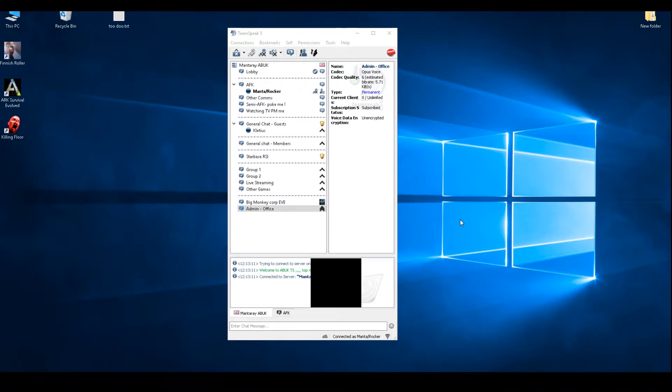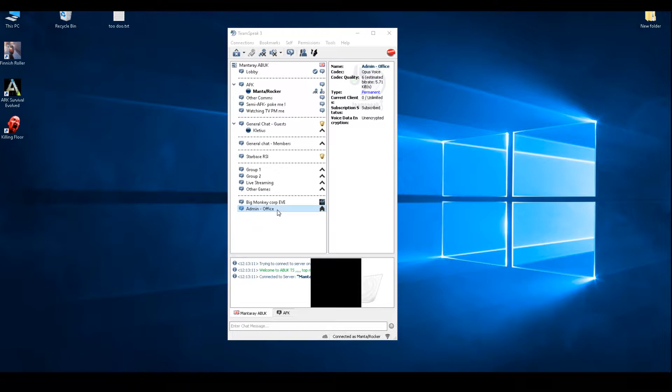So you want to set up an admin channel in your TeamSpeak that only admins can get into. There's two ways of doing this, but first off let me tell you how I've got it set up.